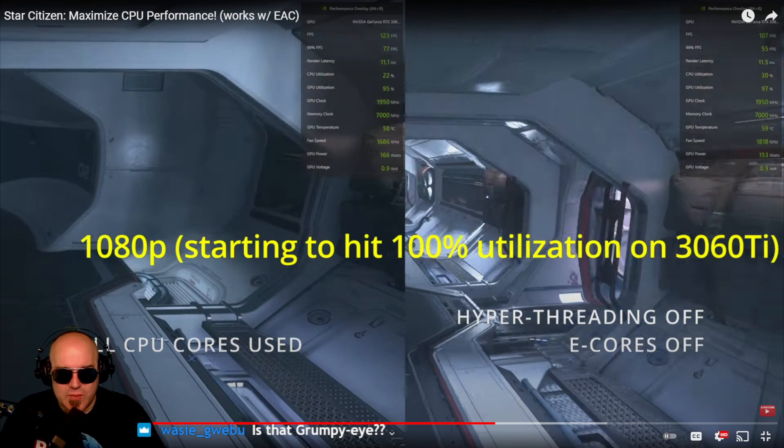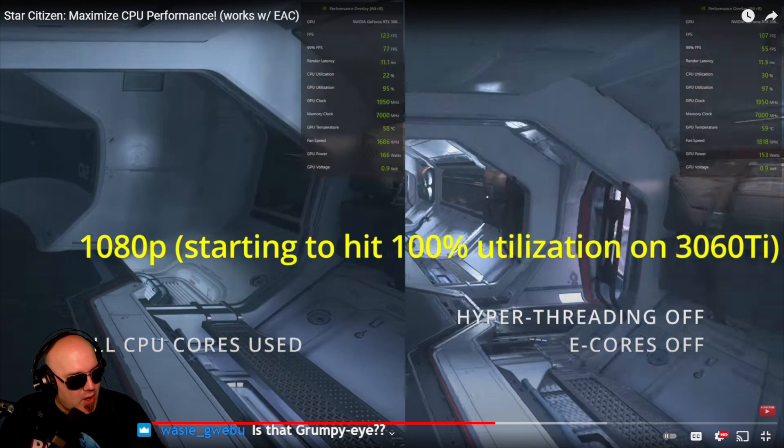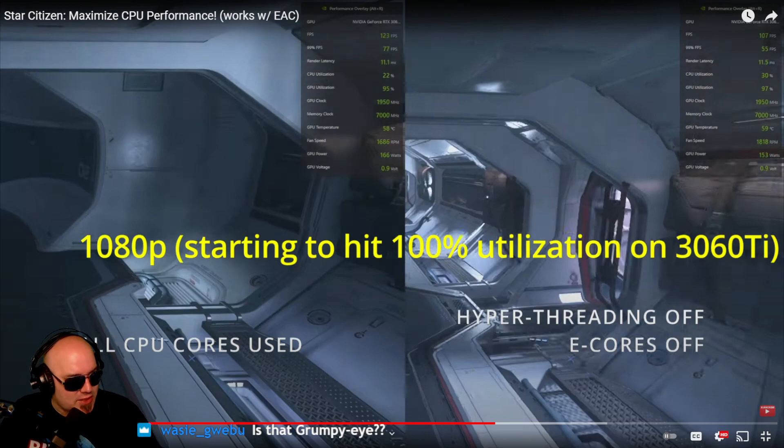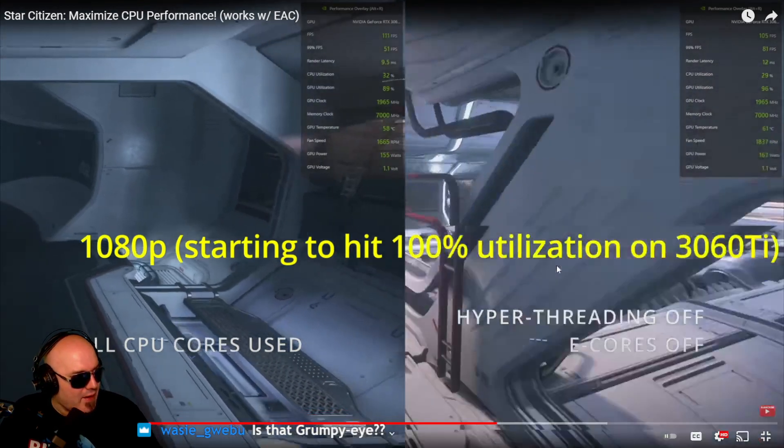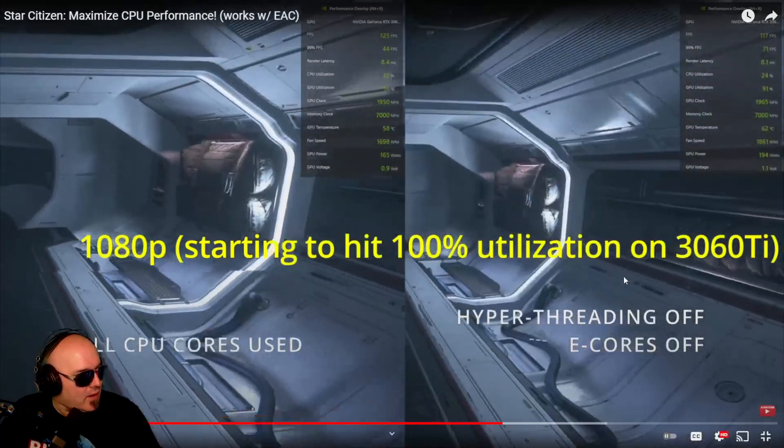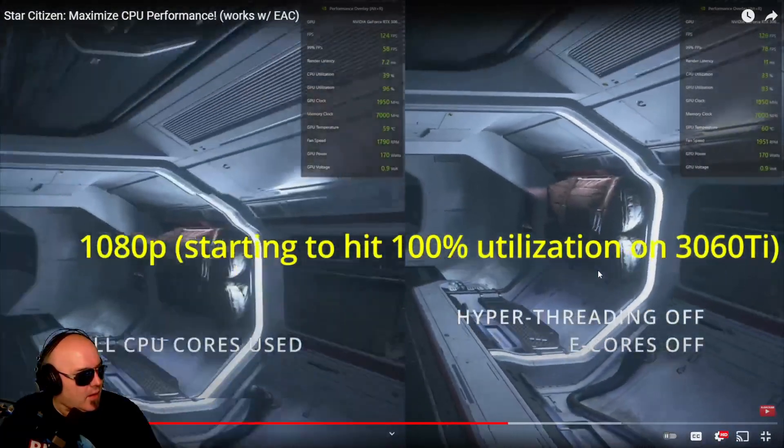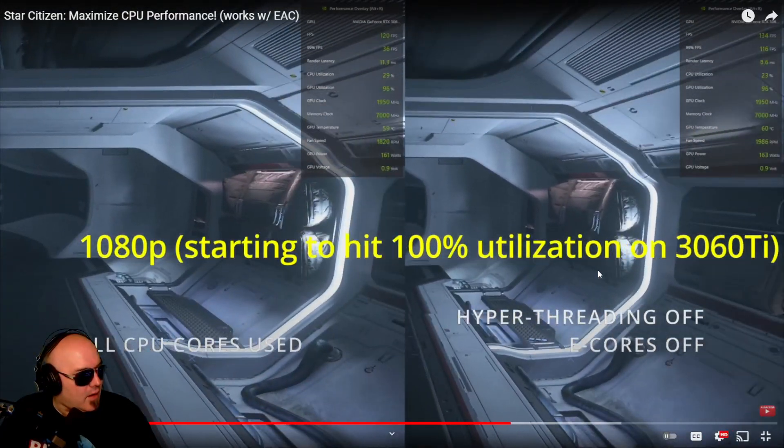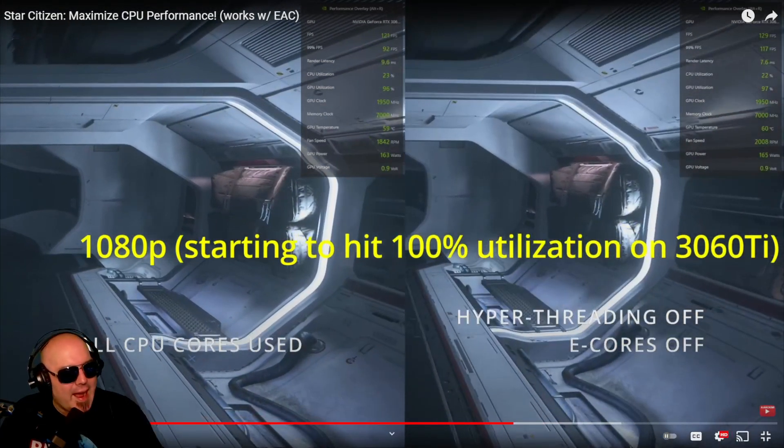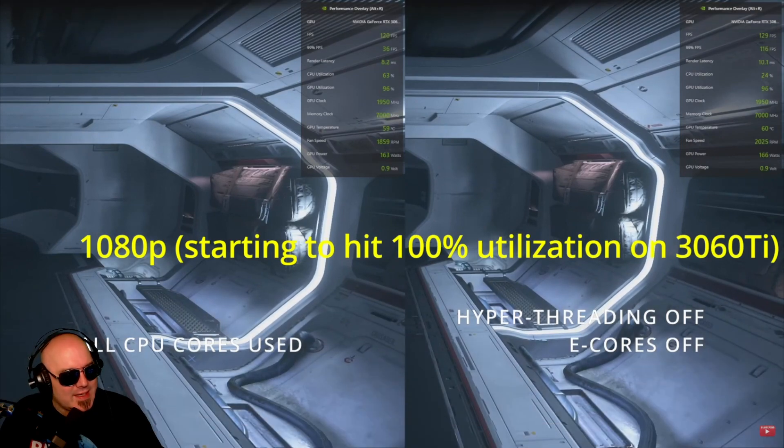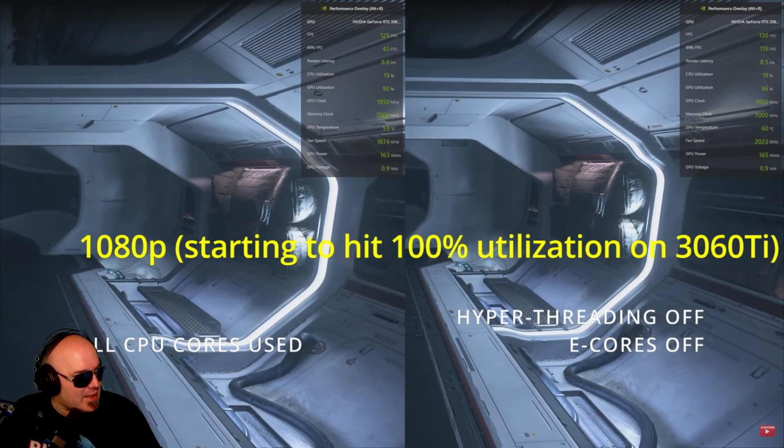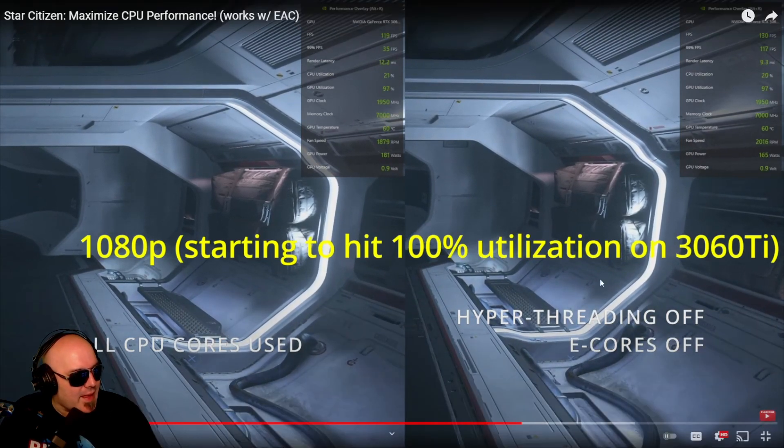On the right-hand side, as action starts up, I saw it get a bit higher. And especially look at the 99% frame rate, it's significantly higher than that of using all the cores.